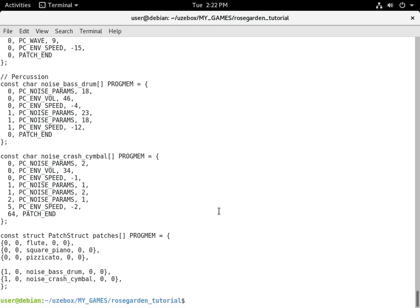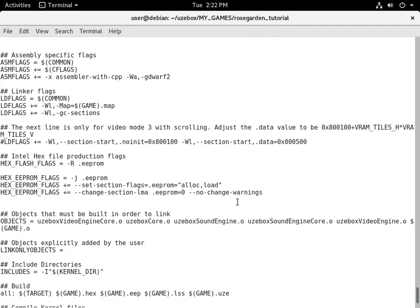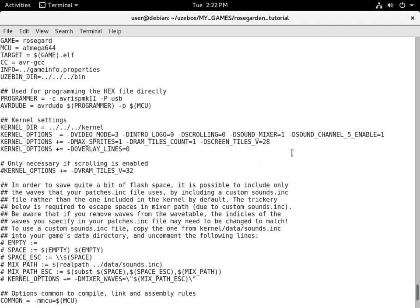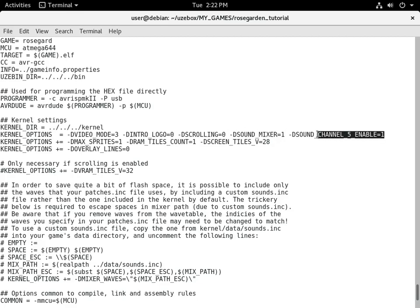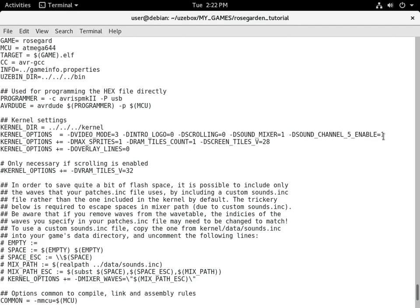Another thing to look at is the make file. The important part for using the percussion channel is to make sure we have the noise channel enabled. Right here I added `-D SOUND_MIXER=1` as part of the kernel options, and you want `-D SOUND_CHANNEL_5_ENABLED=1`. If you don't have that, your percussion might not work.